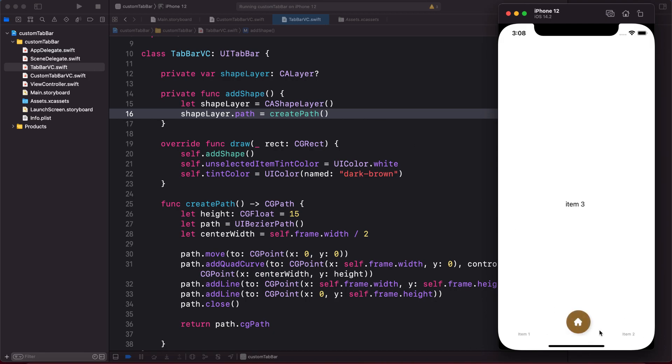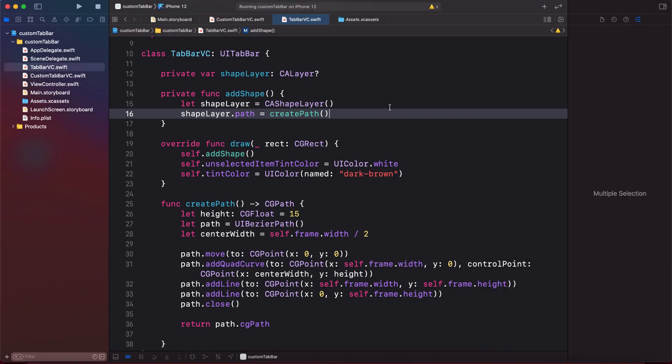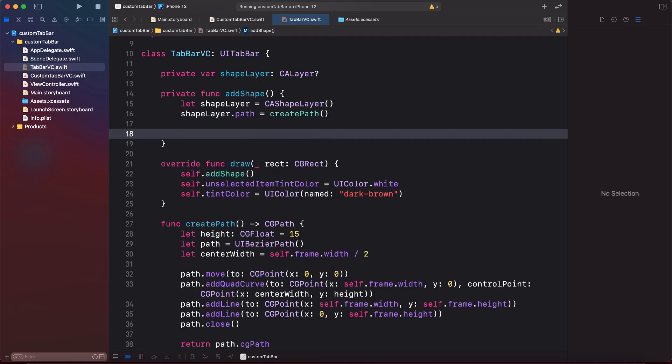Let's run the app to see how it looks — we can't see our tab bar yet, so let's fix that. In the addShape method we'll add the styling for our tab bar.